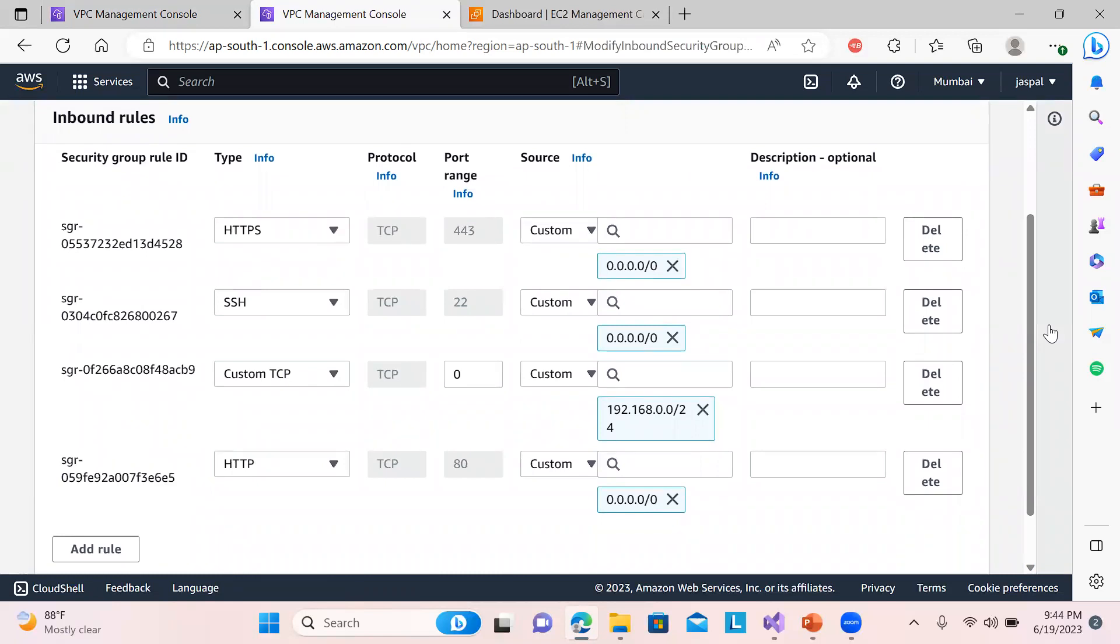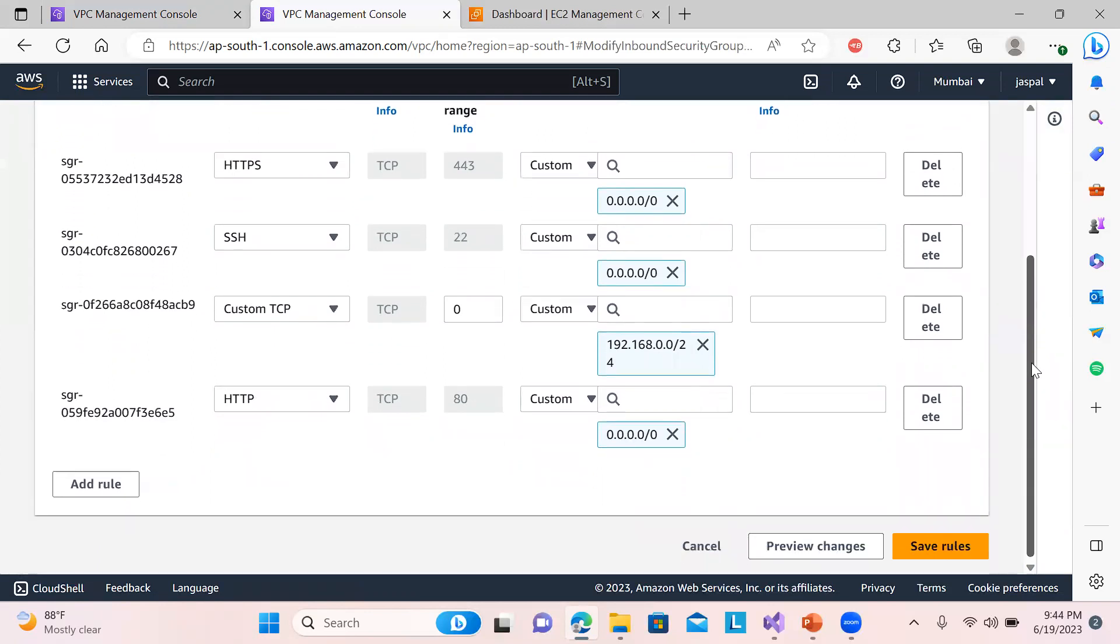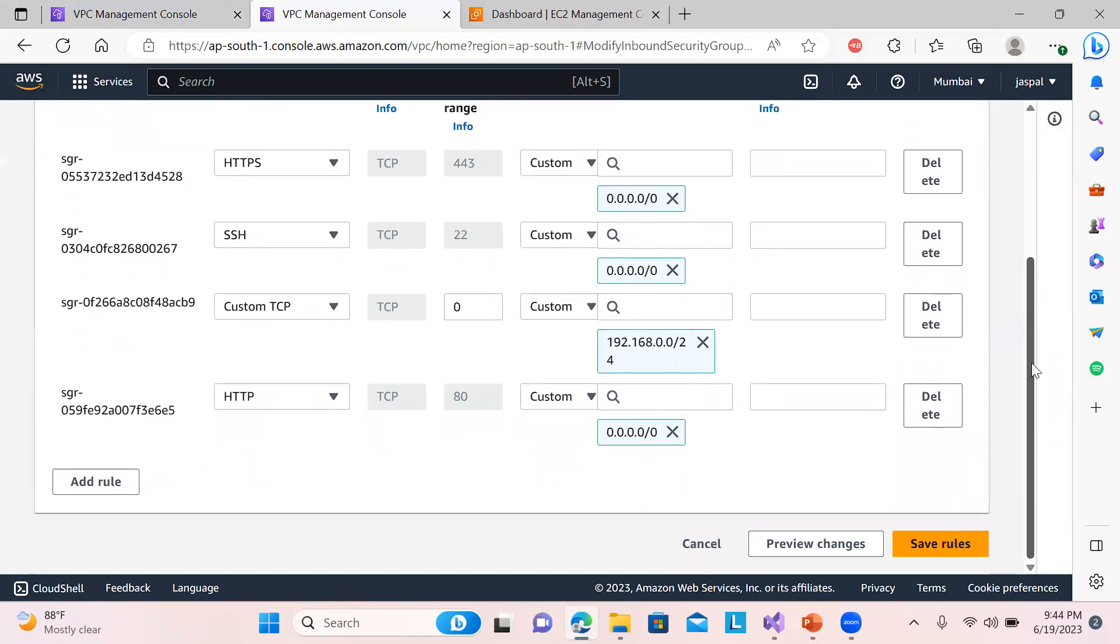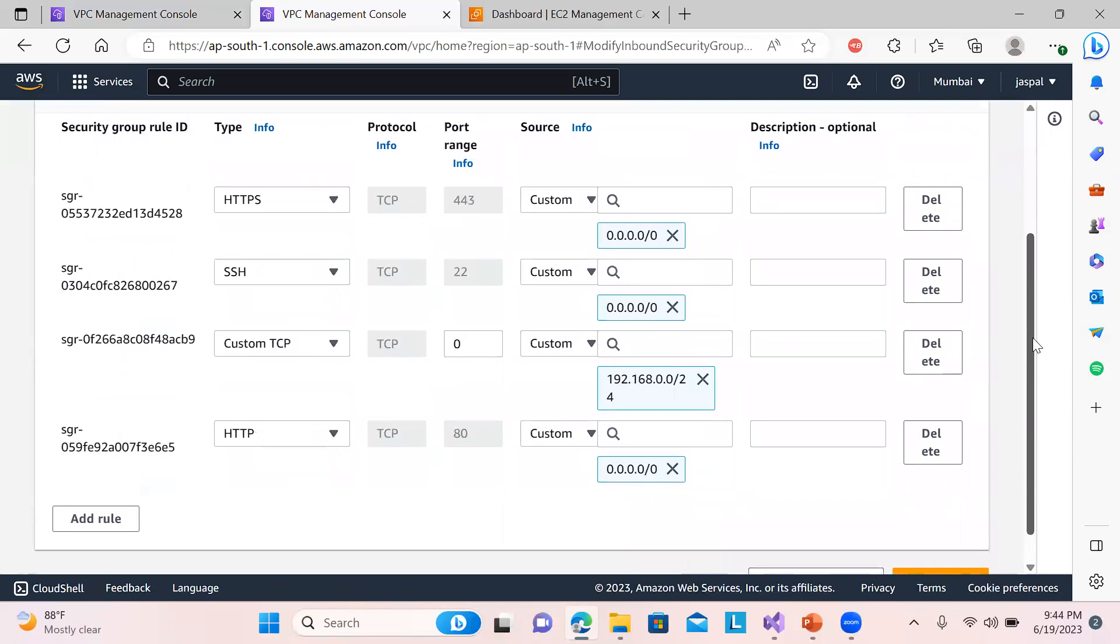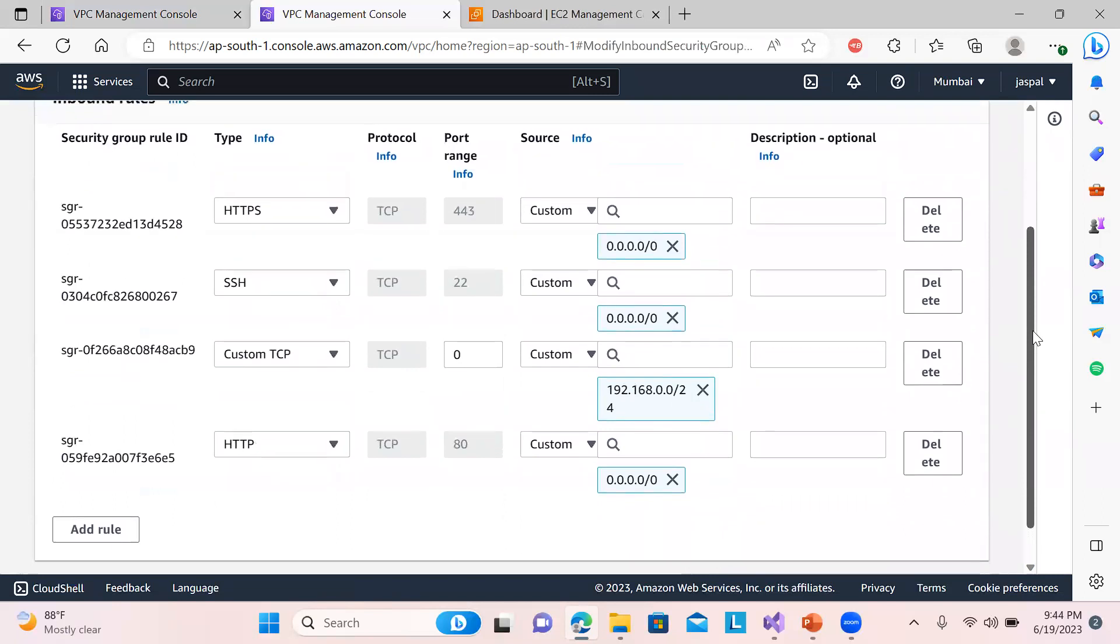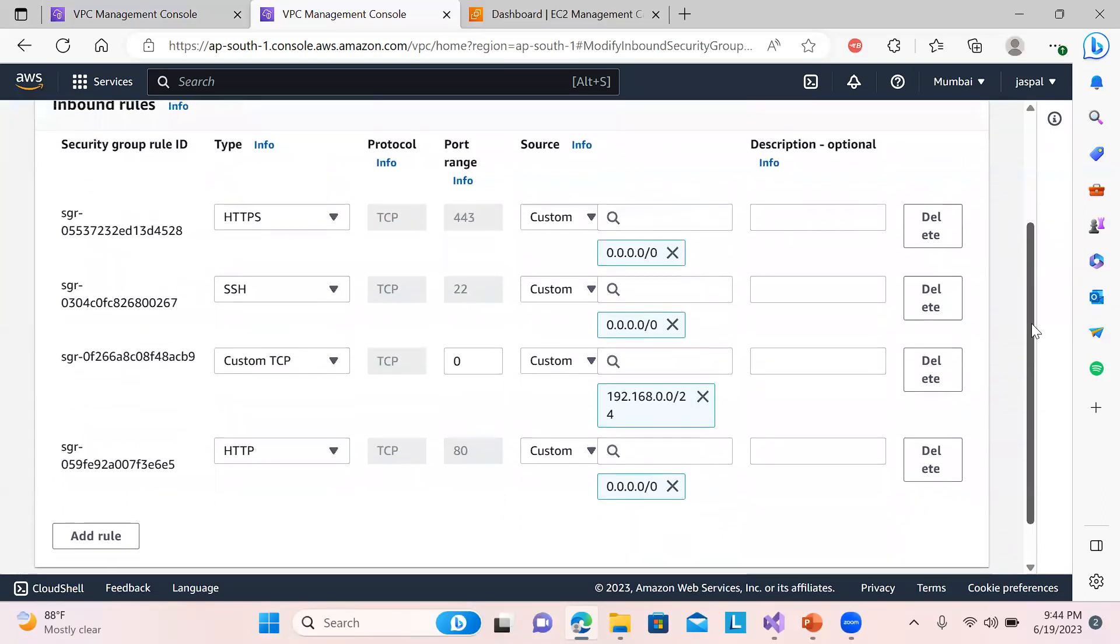So you can see actually I'm allowing all the IPs, but you can define your custom IP also, like your client machine IP. And also only from that system you can access that EC2 instance, the private IP, through this EC2 endpoint. So this is what basically I'm doing over here.